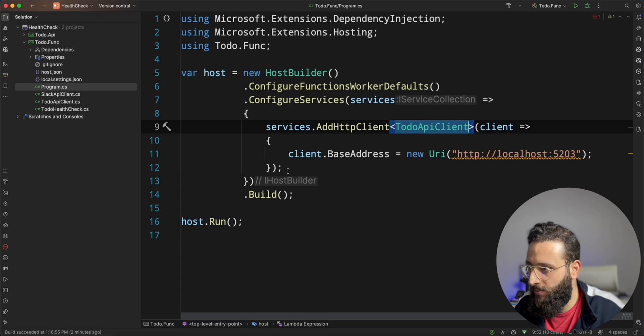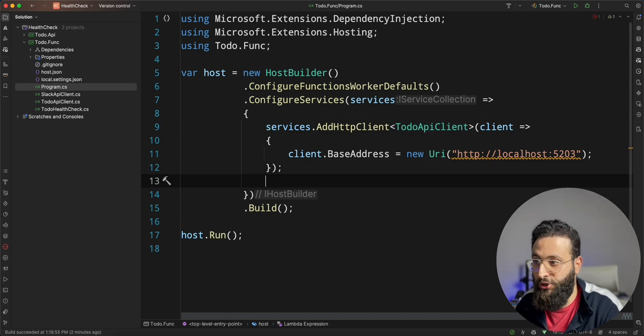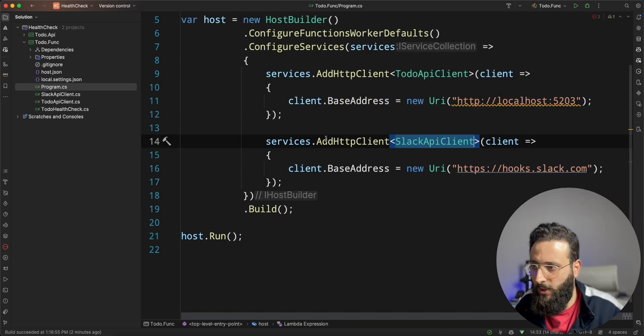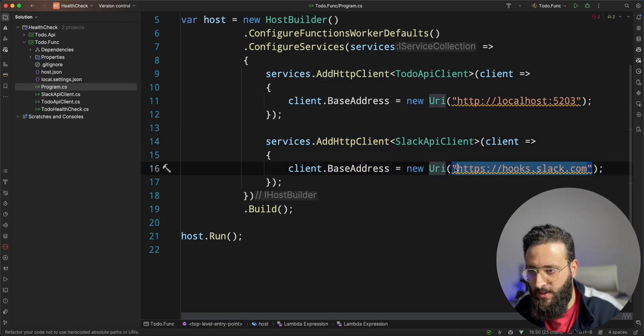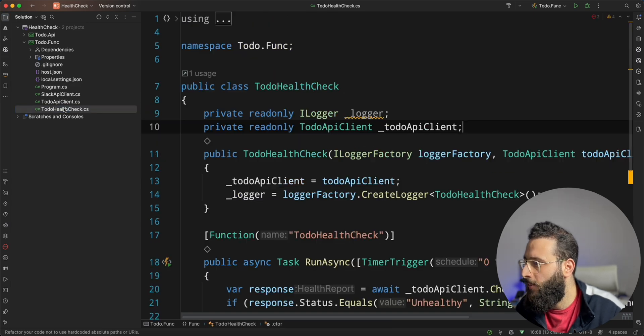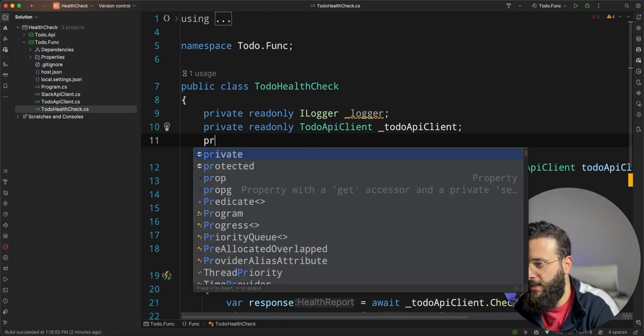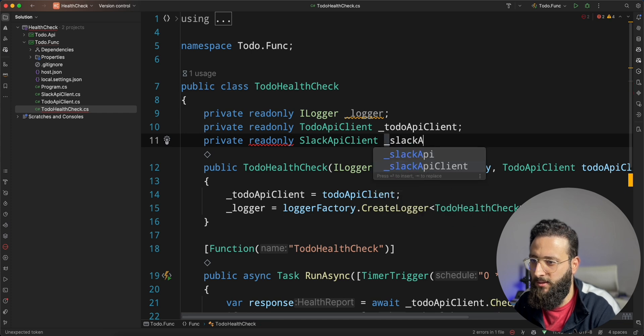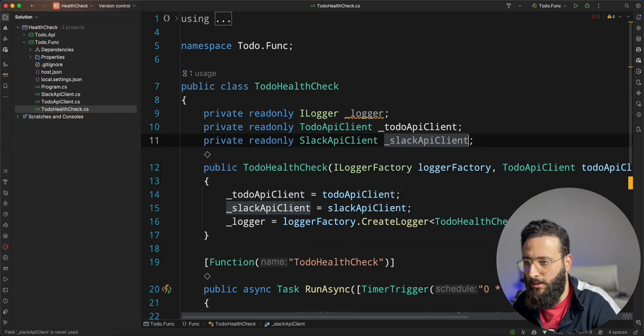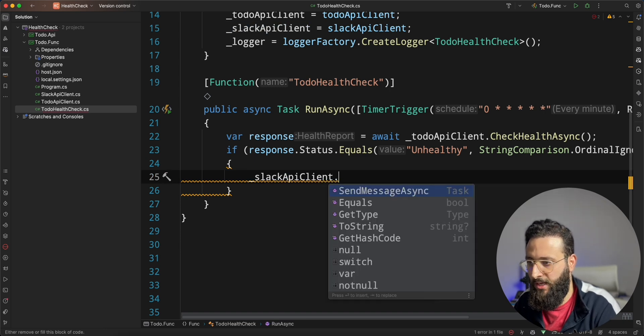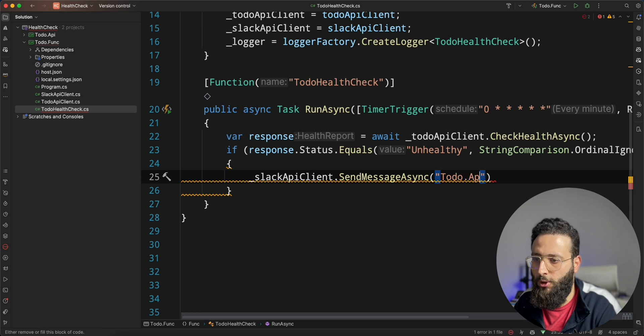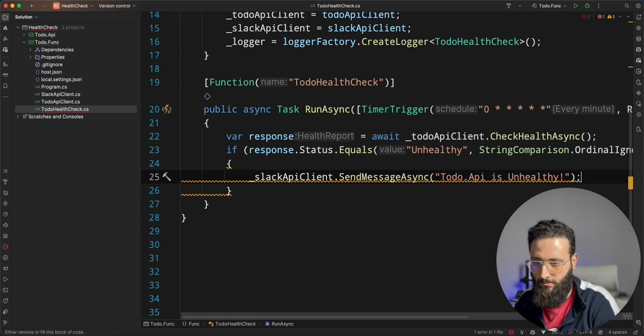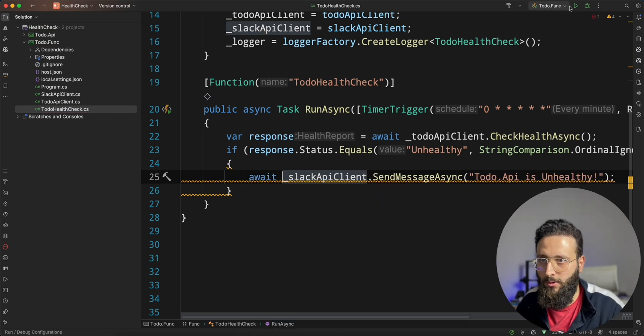Now, we can go to the program.cs and actually register our Slack API client. We add an HTTP client with the base address, which is hooks.slack.com. Go back to your function. And let's inject this Slack API client. Slack API client. And here we can do something like sendMessage. And we can say, to-do.api is unhealthy. Let's test this out.